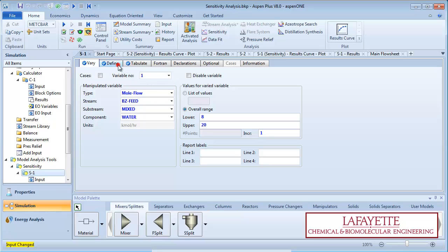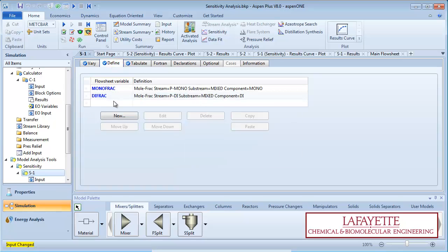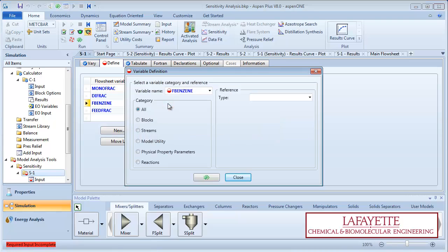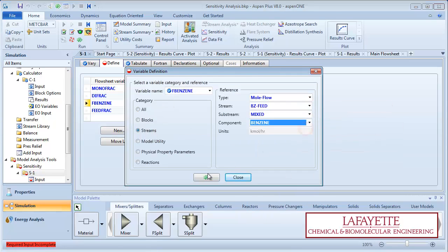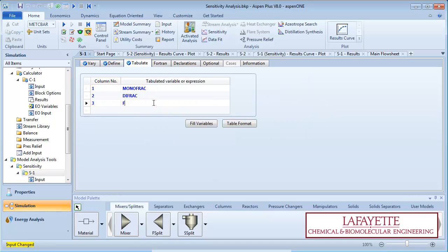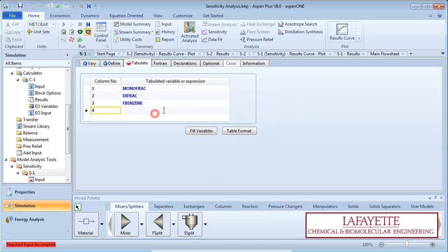On the Define tab, define two new variables, F-benzene and FeedFrac. F-benzene will be the flow rate of benzene in the feed stream and FeedFrac will be the molar fraction of benzene in the feed stream. Add the two variables in the Tabulate tab.